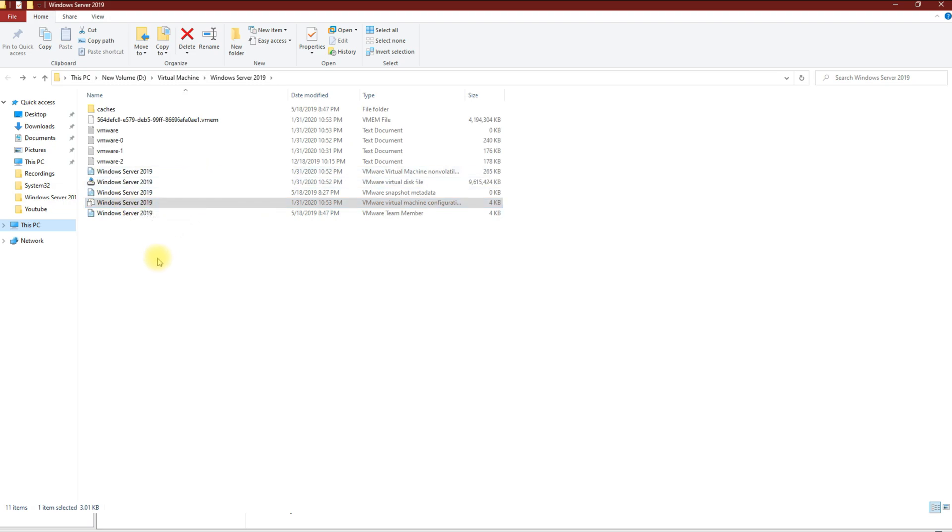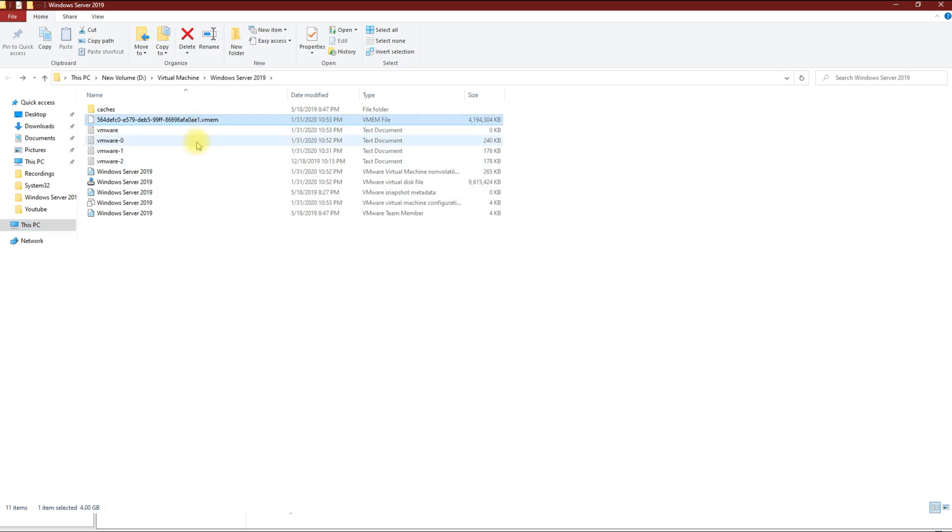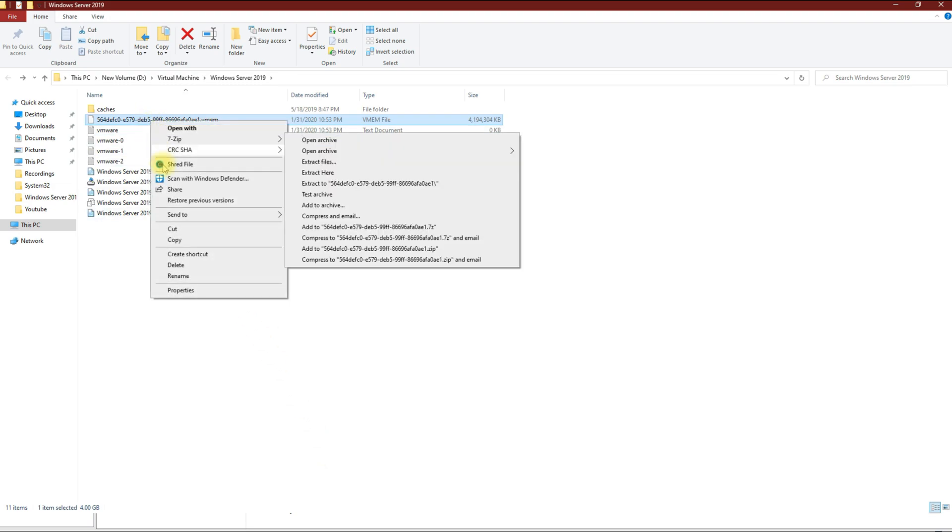The last thing that you need to do is optional, but if you see this file on your end you want to delete it. It's the .vmem file. If you see the file even after VMware Workstation is shut off, then you want to delete that file.